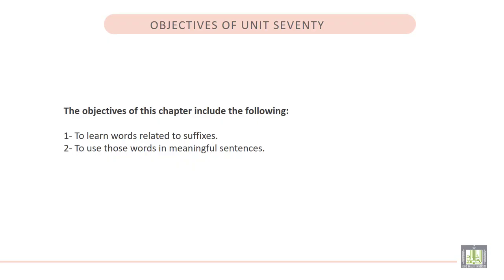The objectives of this chapter include the following: 1. To learn words related to suffixes. 2. To use those words in meaningful sentences.